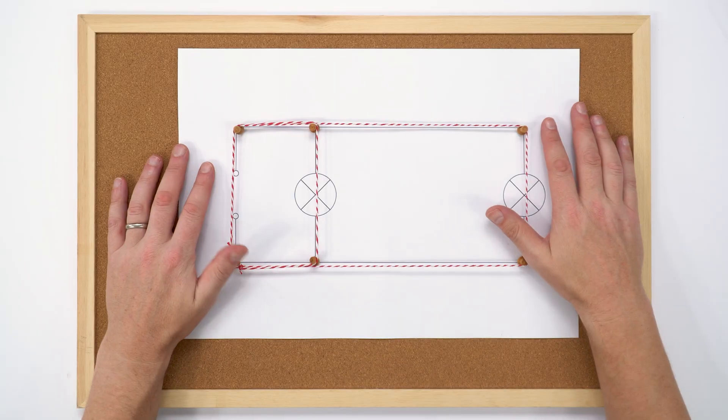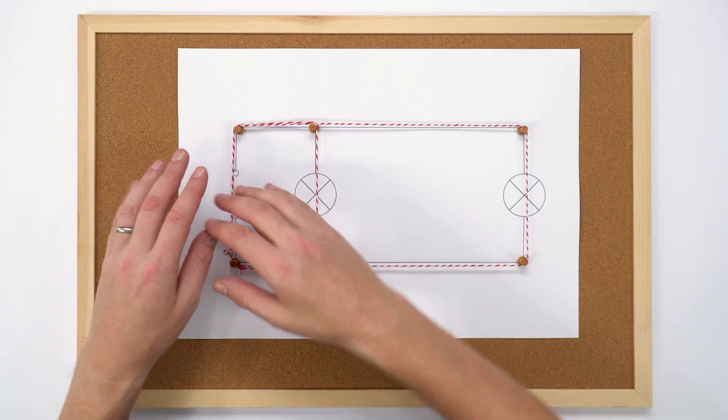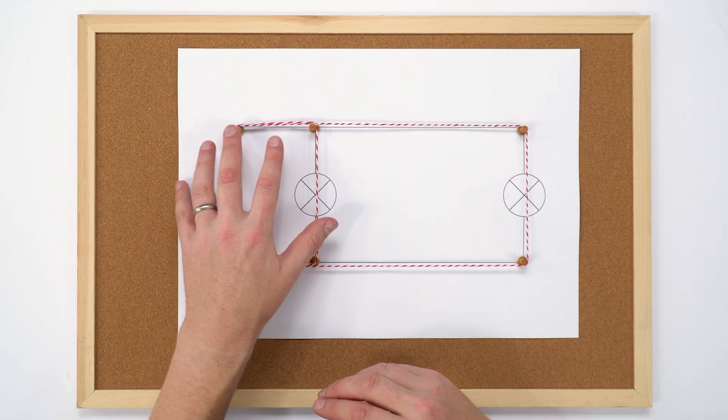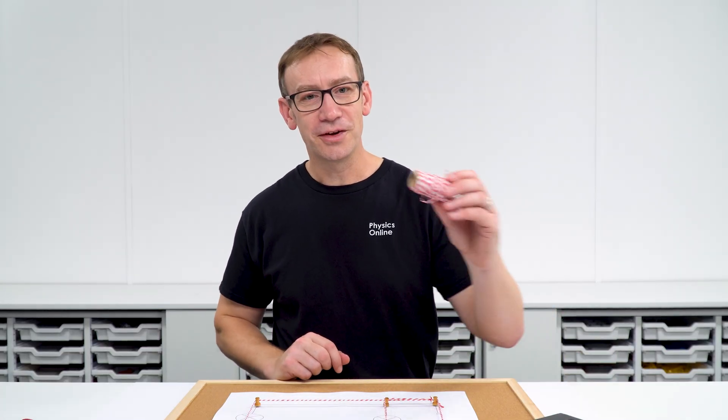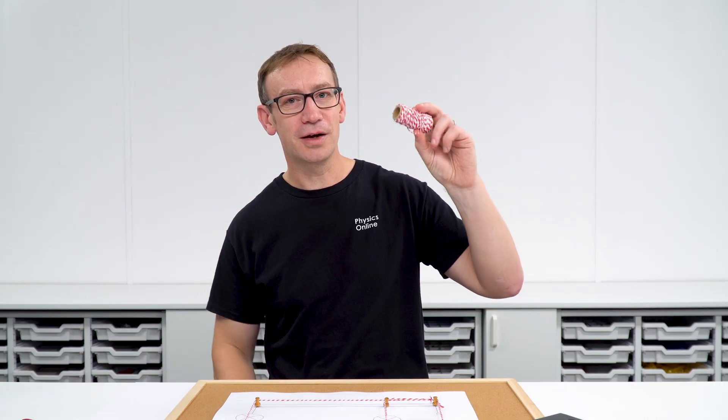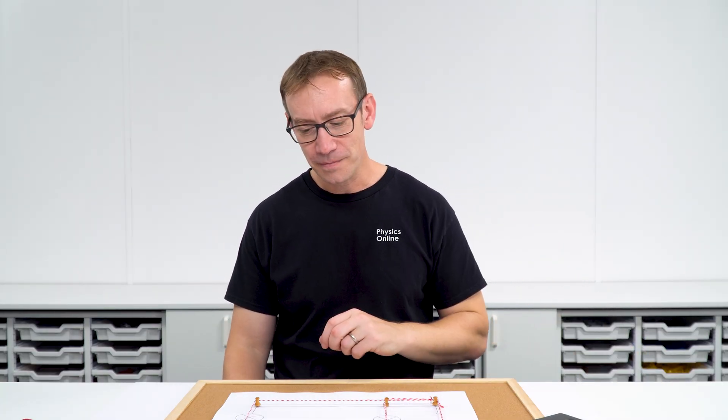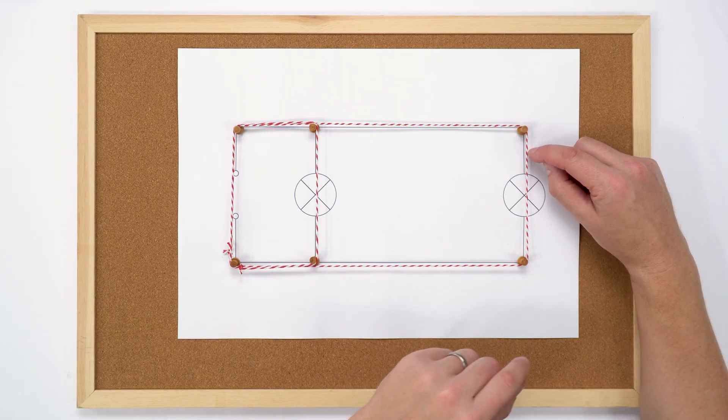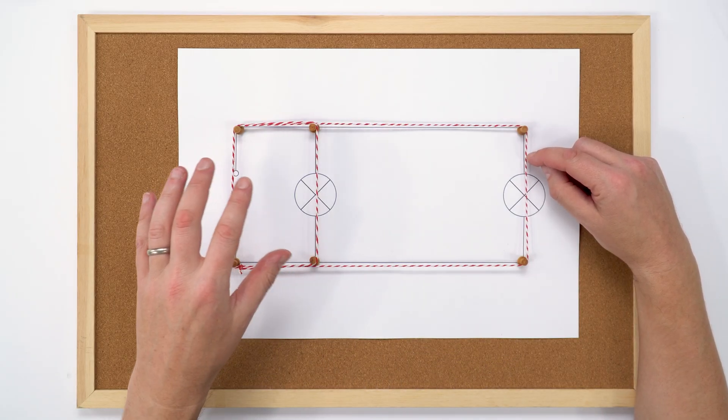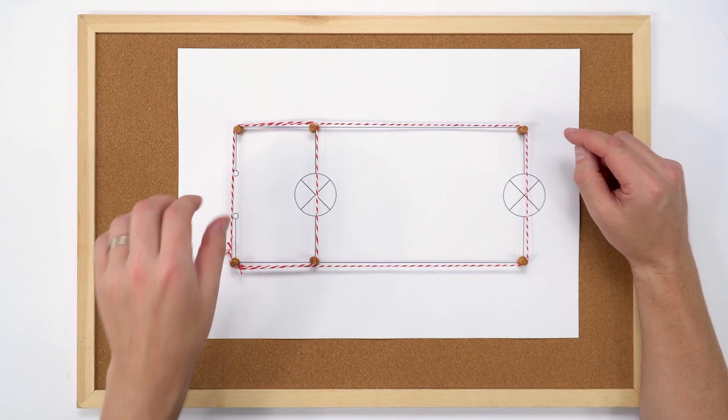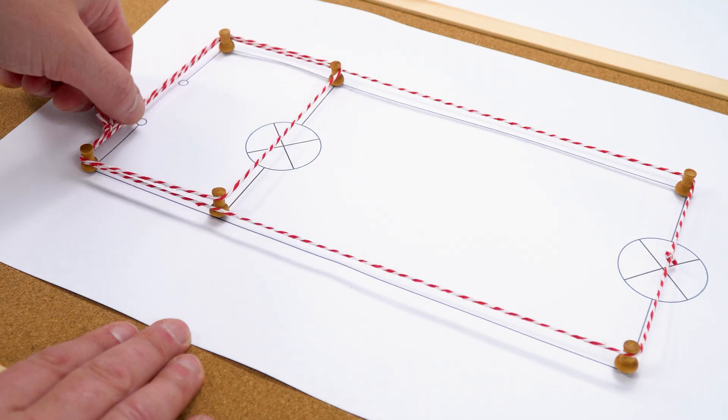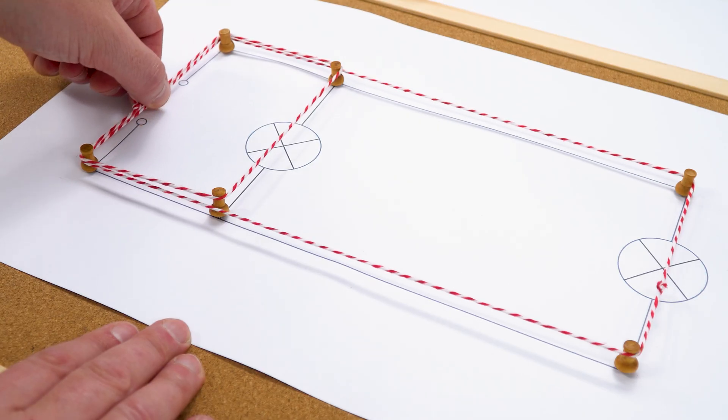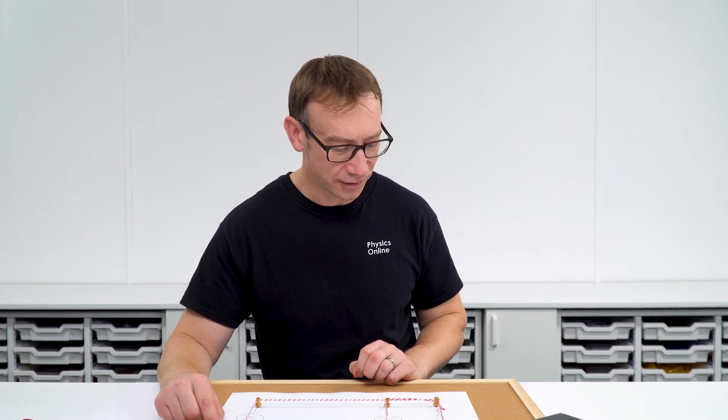So now this is my setup for the rope loop model, or in this case the string loop model, for this parallel circuit. And the string I've used happens to have red and white parts in it and that means it's very easy to see it moving. And you could maybe imagine that each one of these red points here is a charge carrier within the wire. And the key thing here is as soon as I move it here, we get movement everywhere in the circuit at the same time.